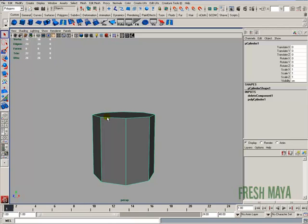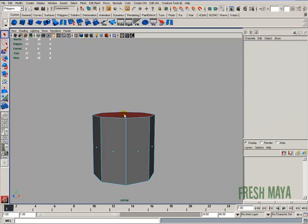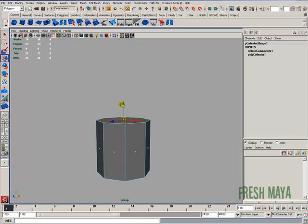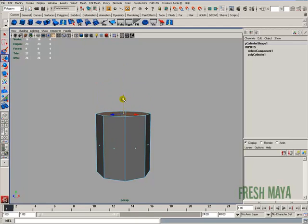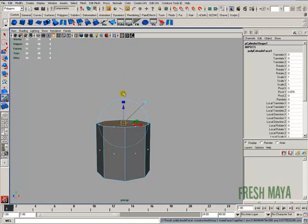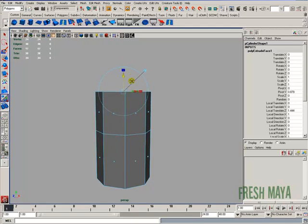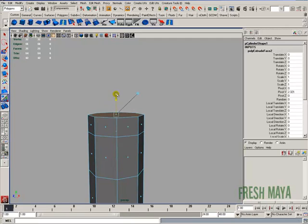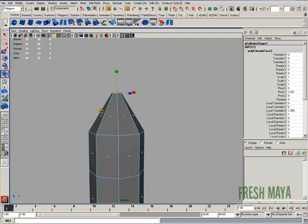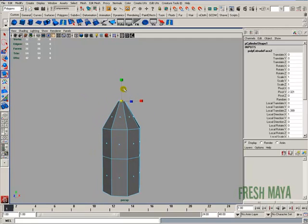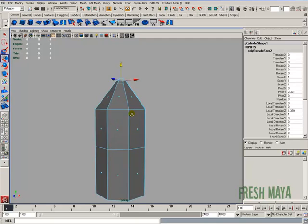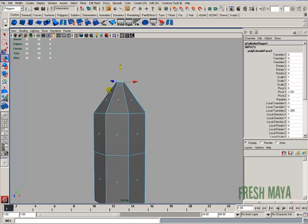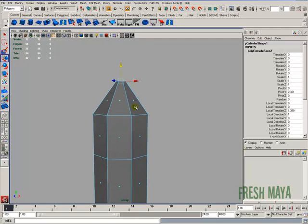I'm going to select this top face. I'm going to do an extrude. Do an extrude. I'm going to do another extrude and scale that in. That's going to create the tip of our screwdriver, but let me just kind of reshape this a little bit more. So something about like that.